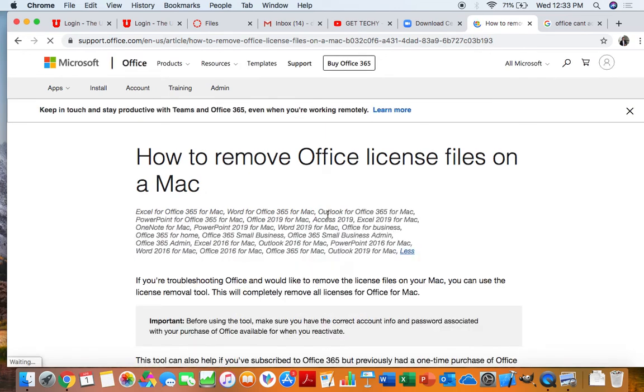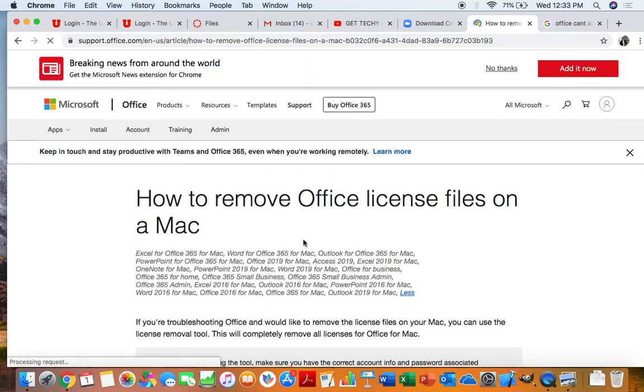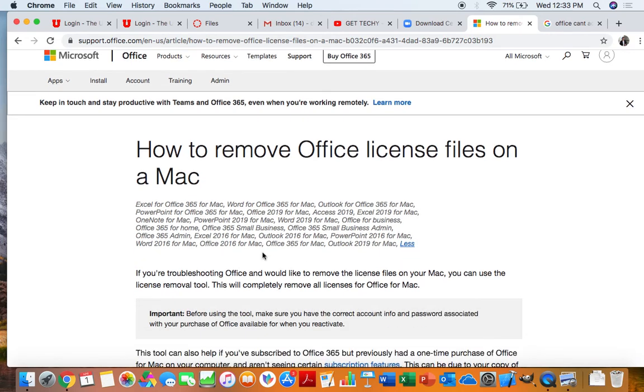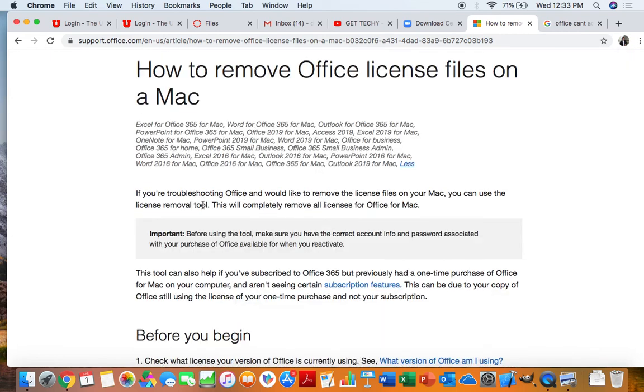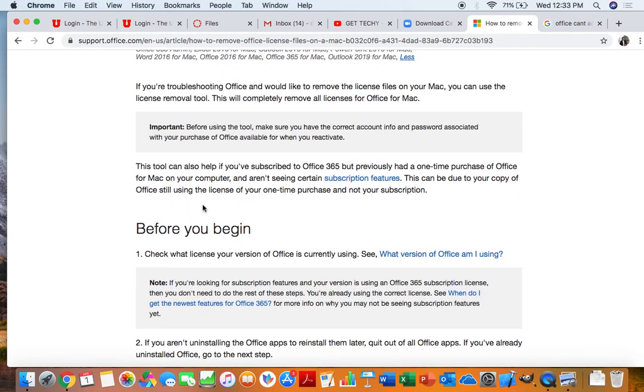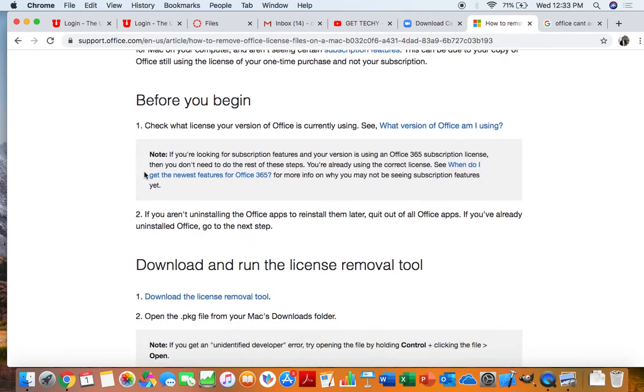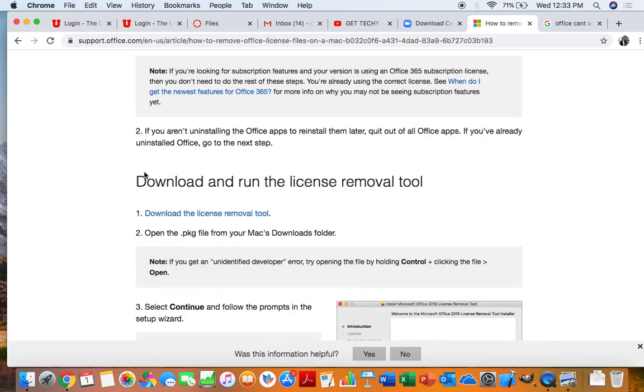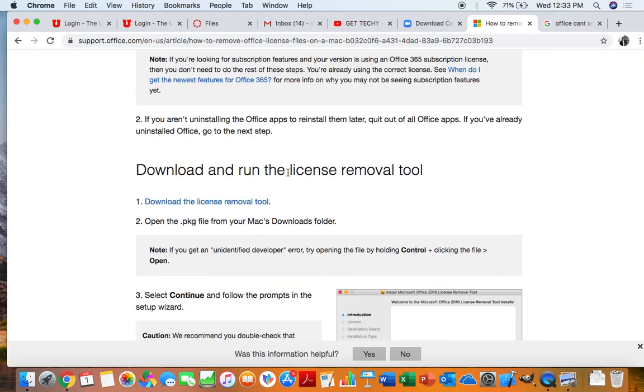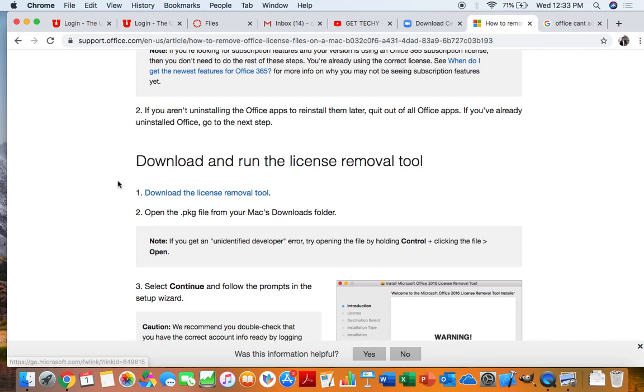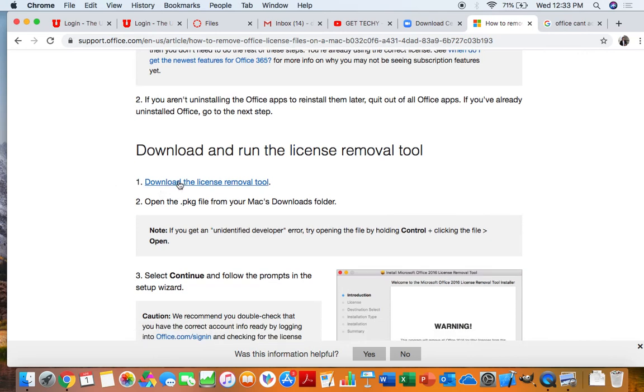And here we are. As you can see, it works for 365 all the way through 2016 of all the different applications. What you need to do, download and run the license removal tool. So we're just going to go ahead and click on this.